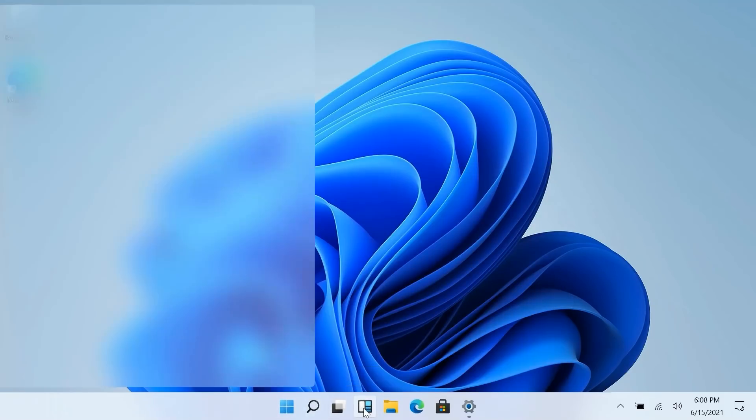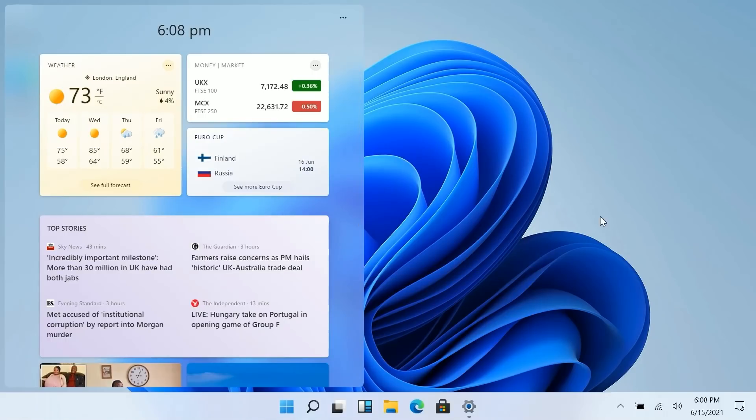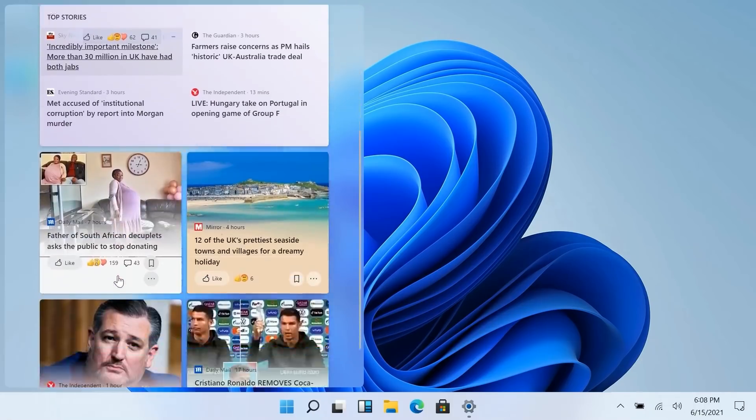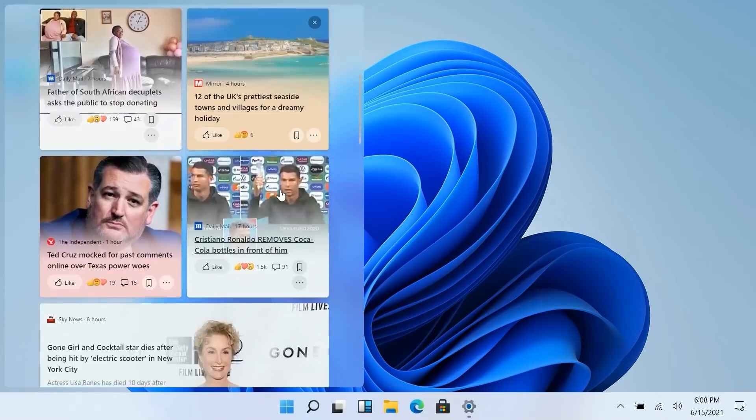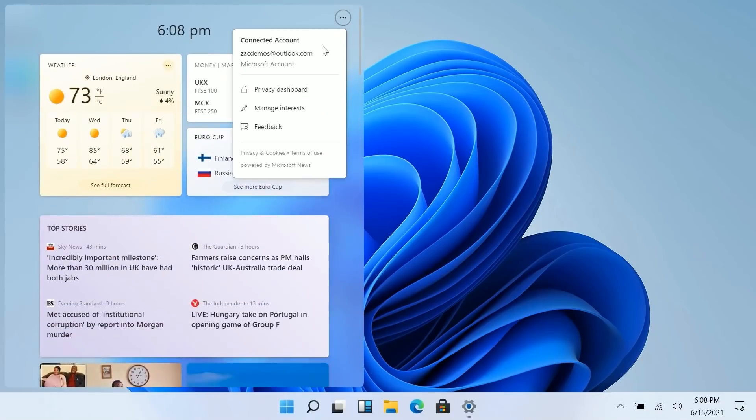And then we have this new widgets button. So this is essentially the news and interest thing that Microsoft rolled out a few months ago but on Windows 11. It has the time at the top here as well as our weather, finances, sports, top stories and all of that good stuff.